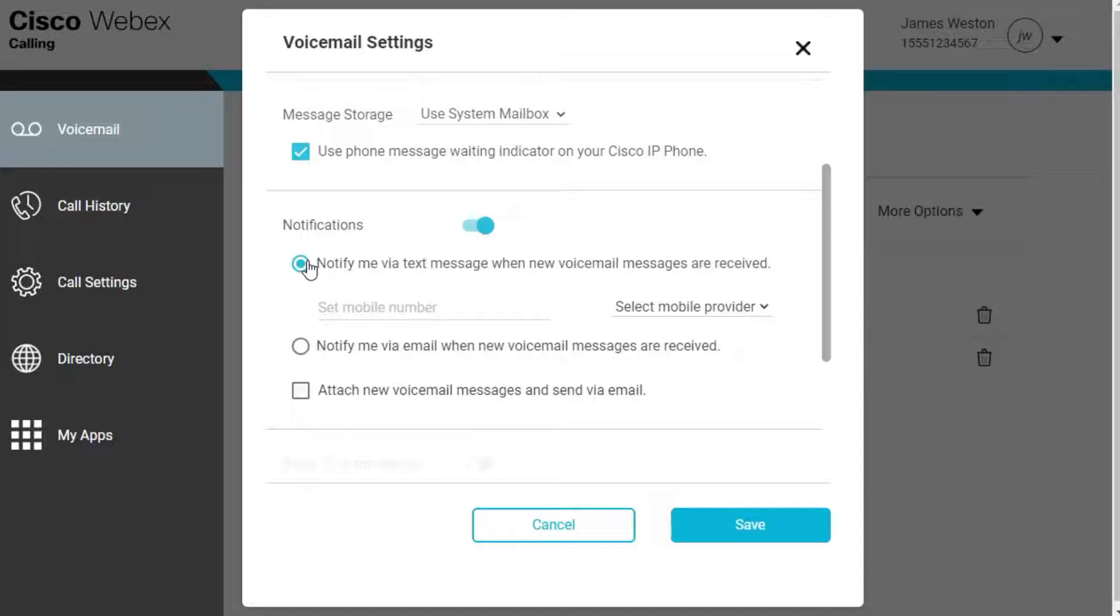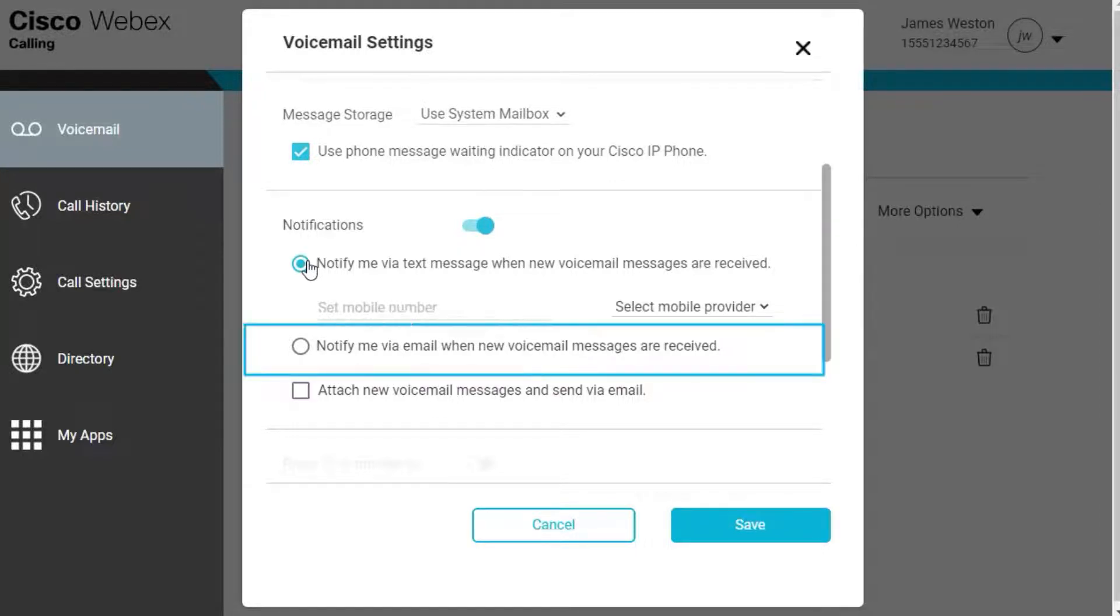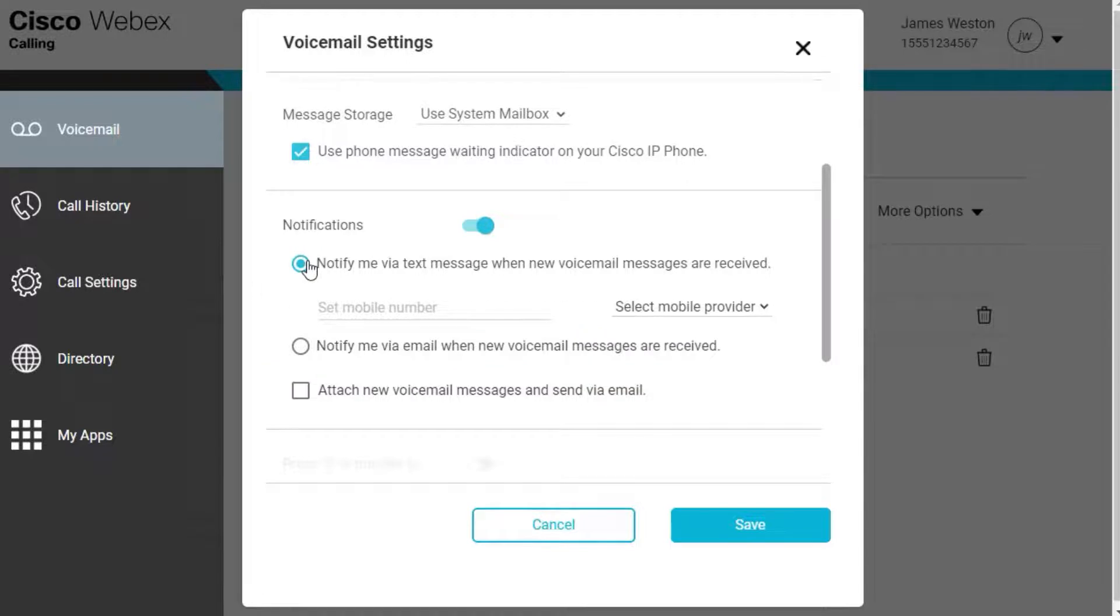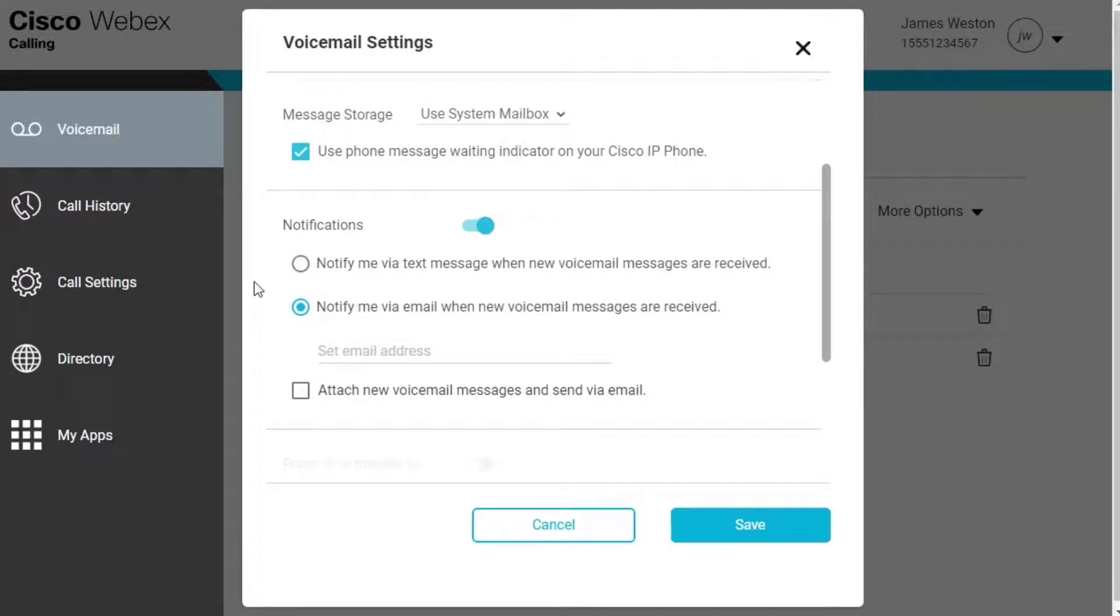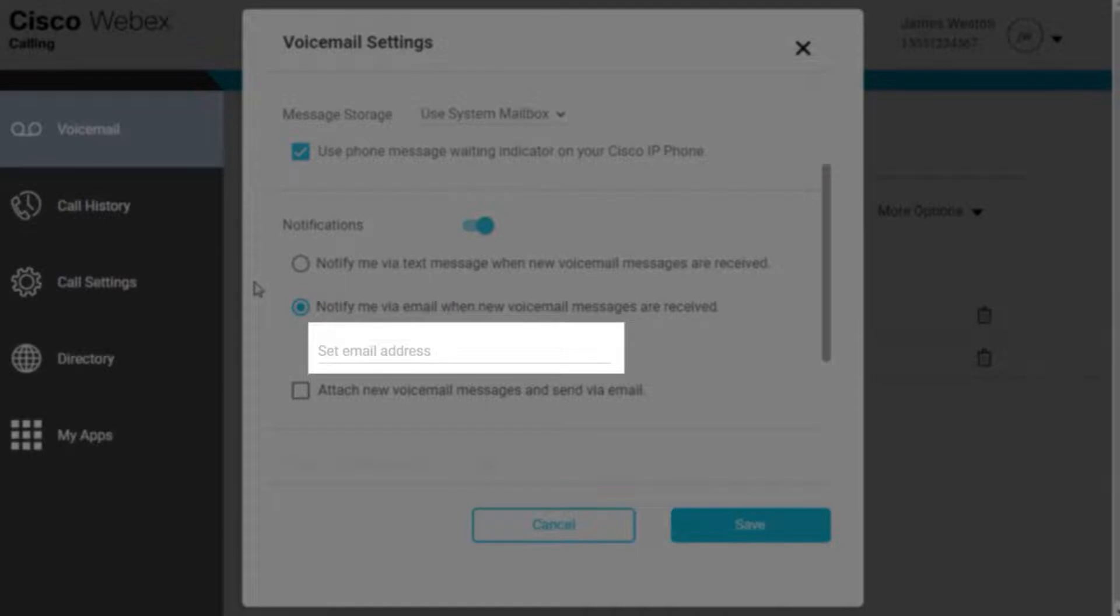To receive email notifications, select Notify Me via email when new voicemail messages are received. If this option is selected, enter the email address to send notifications to.